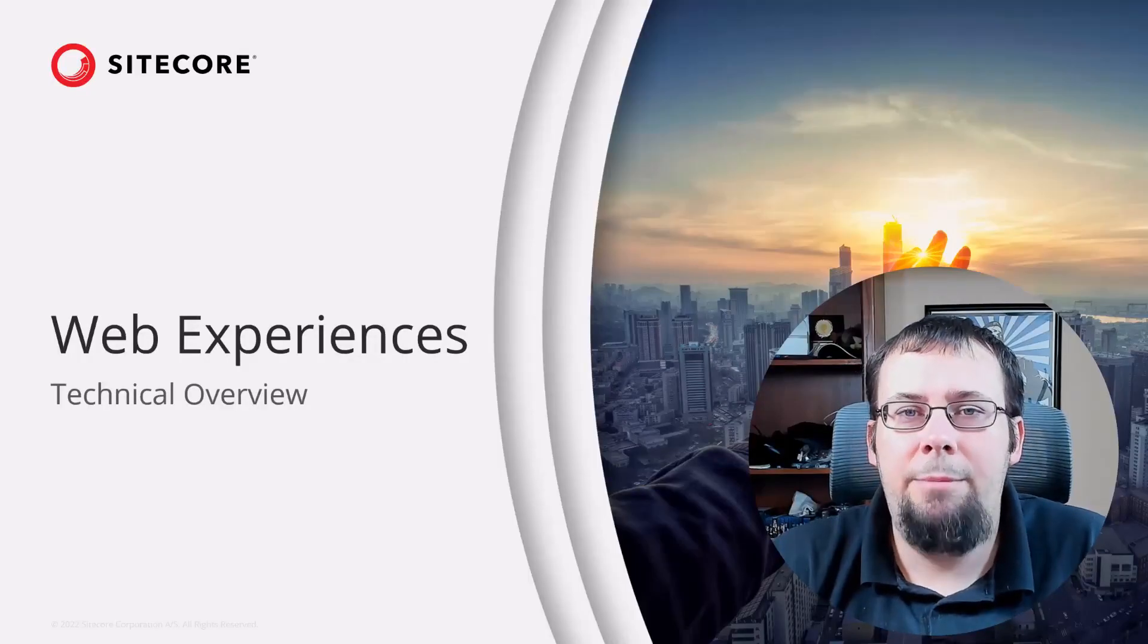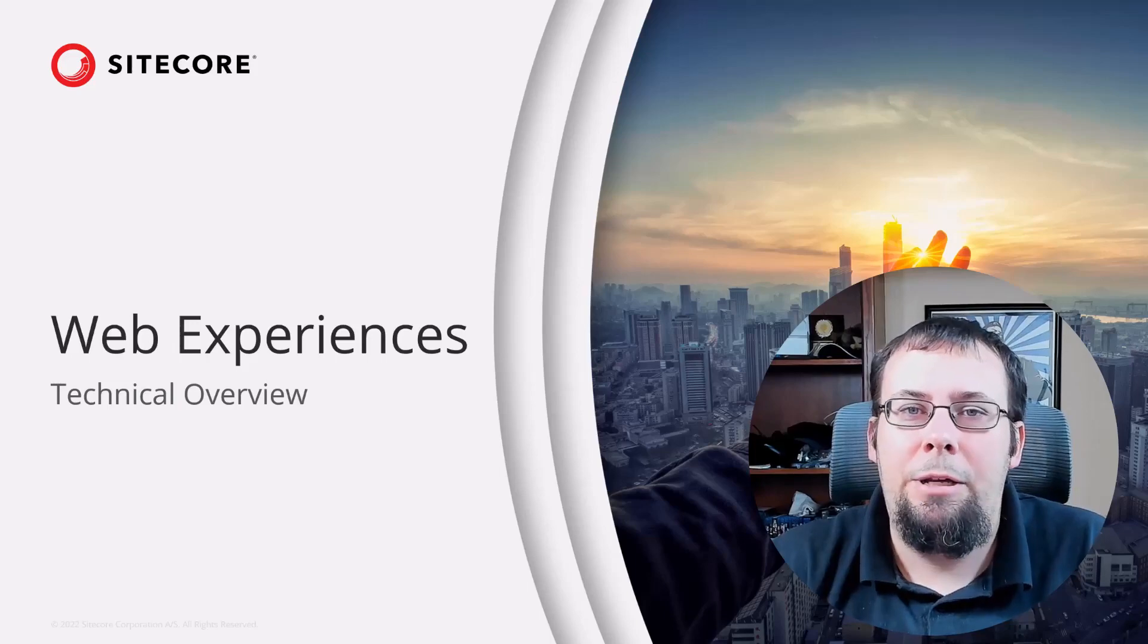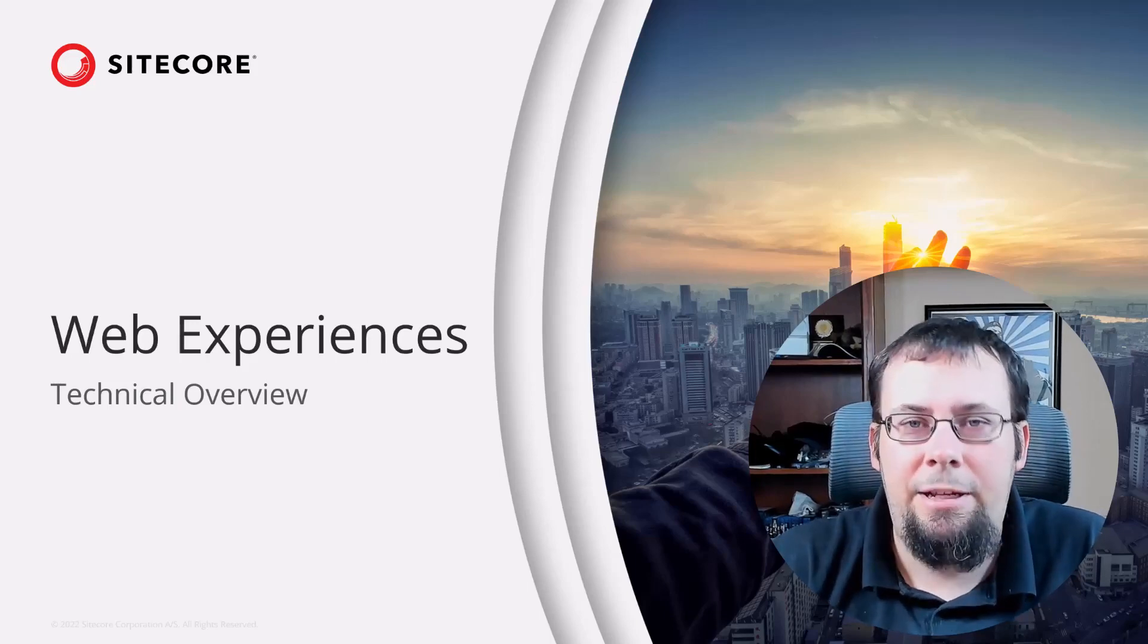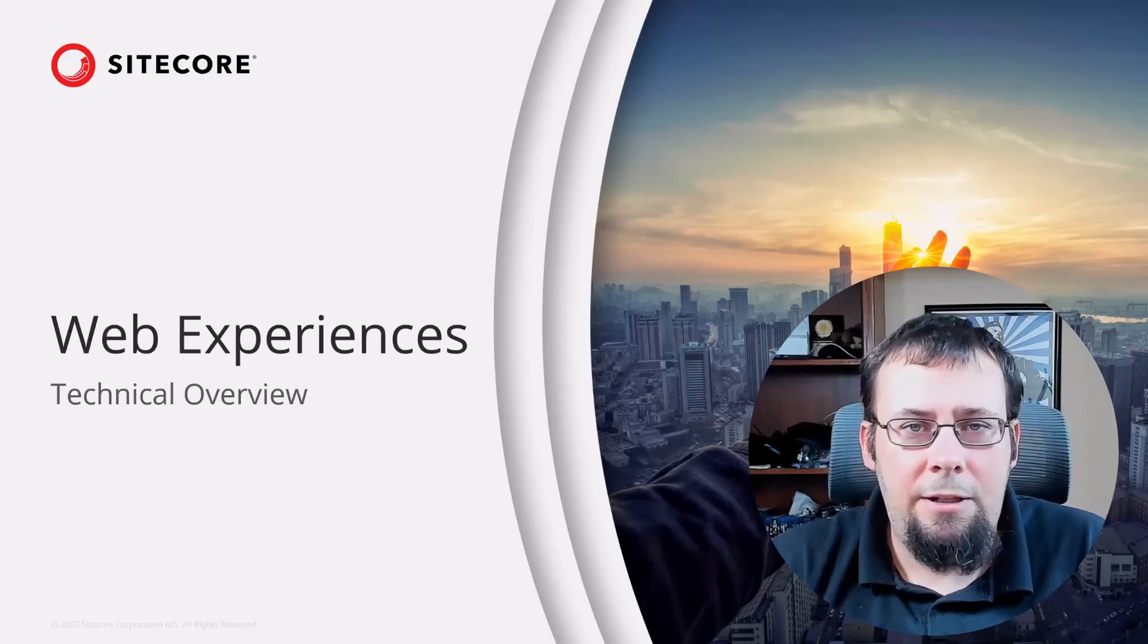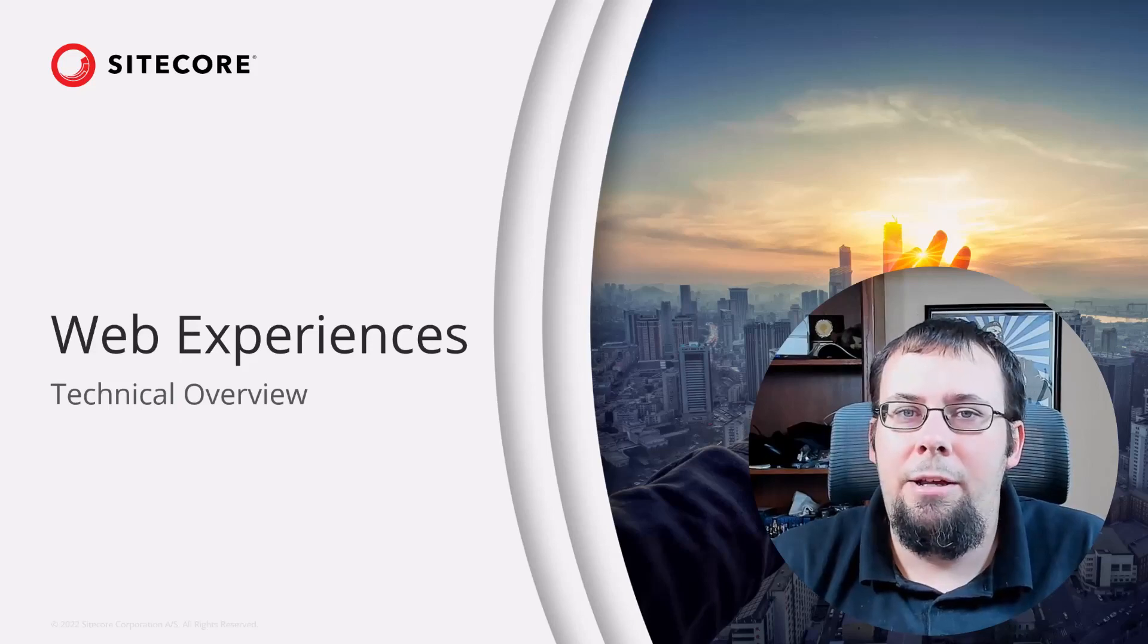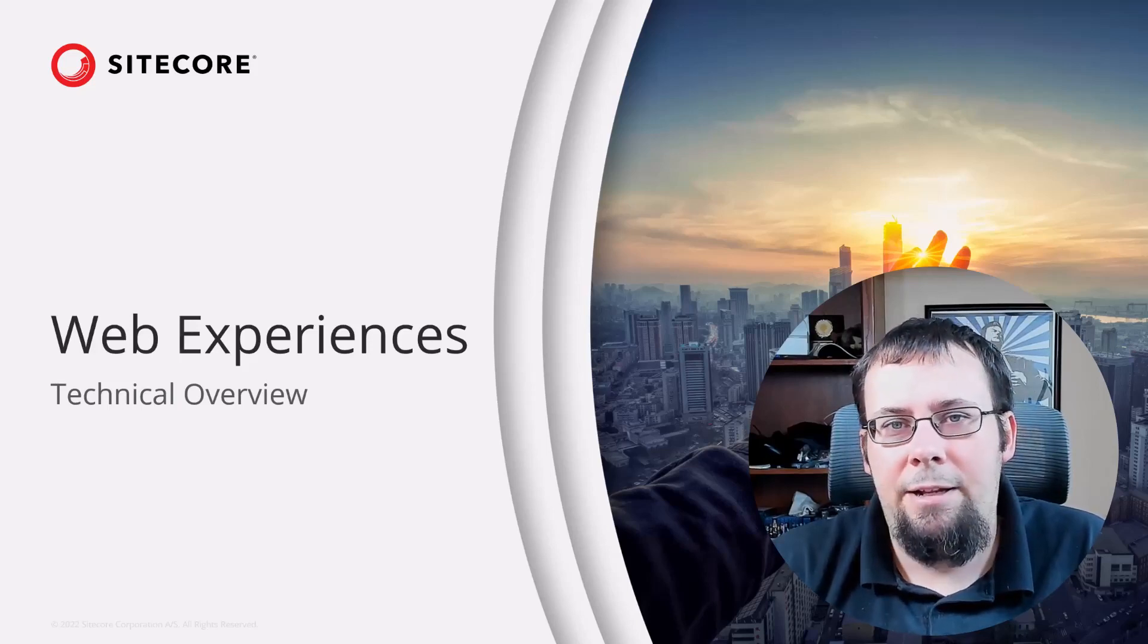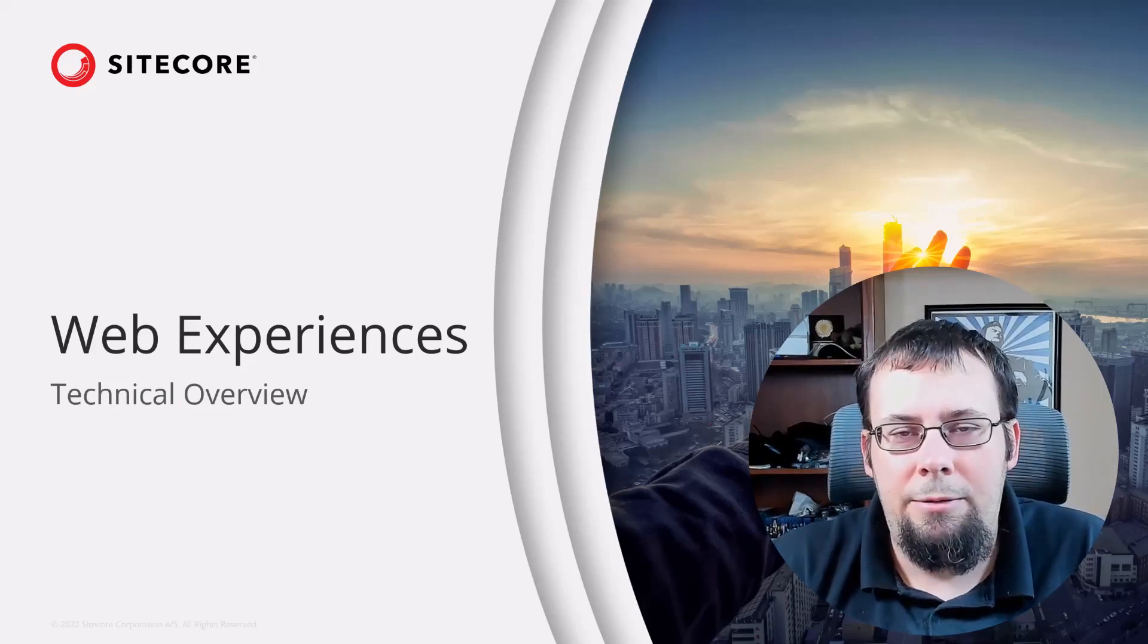Welcome. My name is Dylan Young, developer advocate working with the engagement cloud of products at Sitecore. This cloud consists of CDP Personalize, Sitecore Send, Moosend, as well as a few other products.